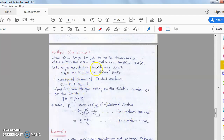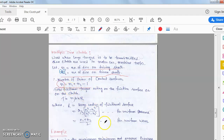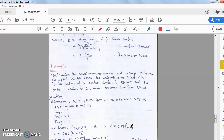For a multiple disc clutch, when a large amount of torque is to be transferred: n1 is the number of discs on the driving shaft and n2 is the number of discs on the driven shaft. The total number of pairs of contact surfaces n = n1 + n2 − 1. Just remember this change for a multiple disc clutch — the rest of the formula remains the same.